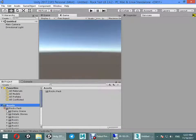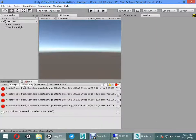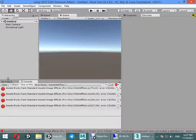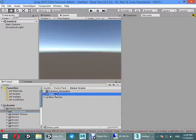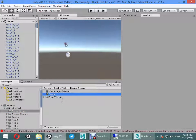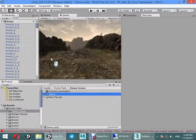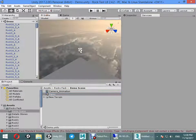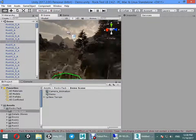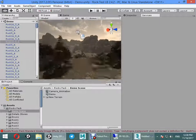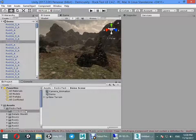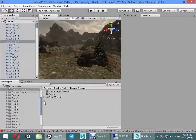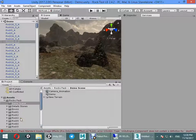Hello guys, I want to show you how to use the lighting box in your existing project. Open your demo scene. You can see nothing looks good. This is an old project for Unity 4.